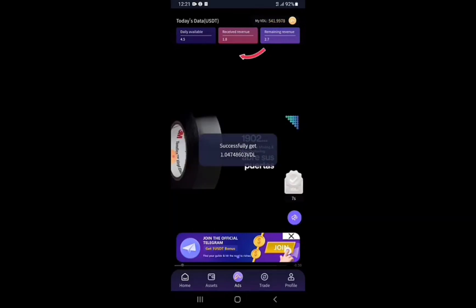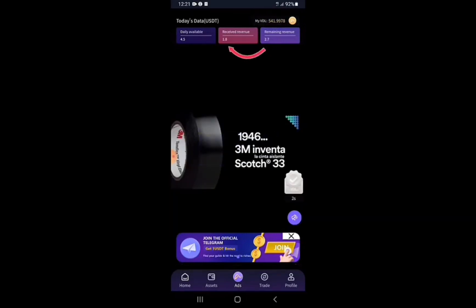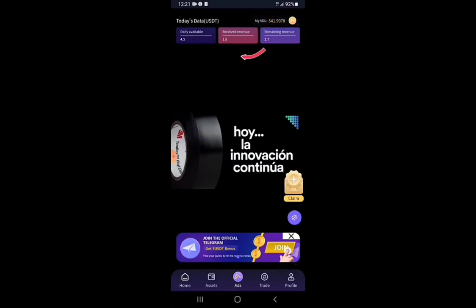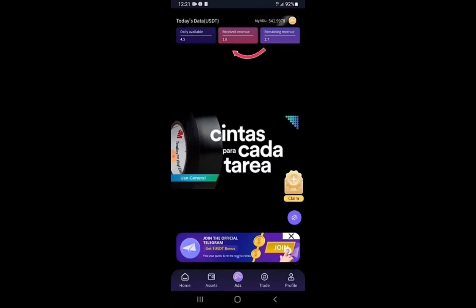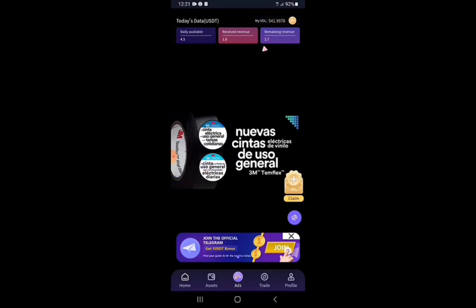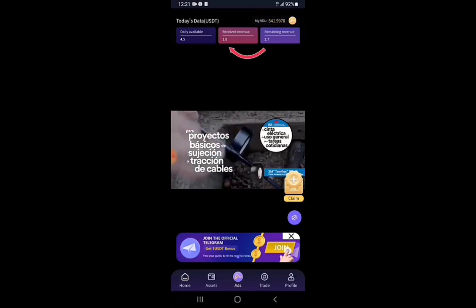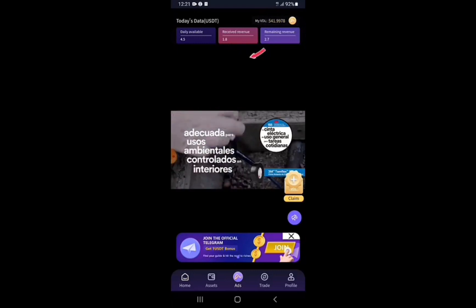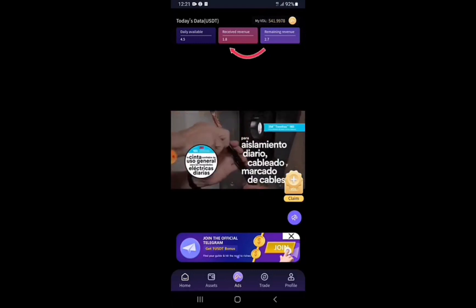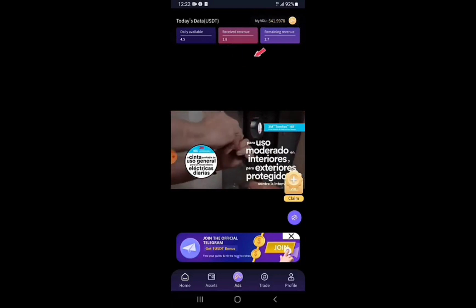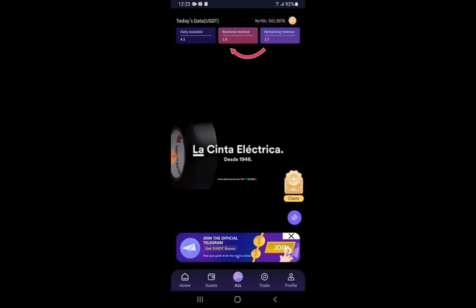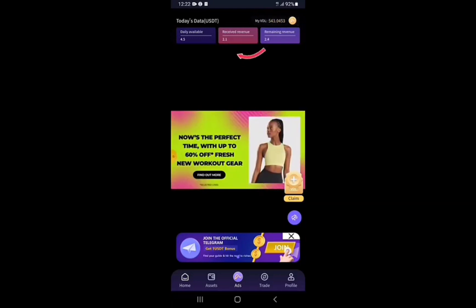As you can see, these are different brands of products and services — these are paid ads that were paid for, and yours is simply to view them and earn. Just press the play button and let the ads play. Once they play, your daily revenue is being claimed as the videos keep playing.